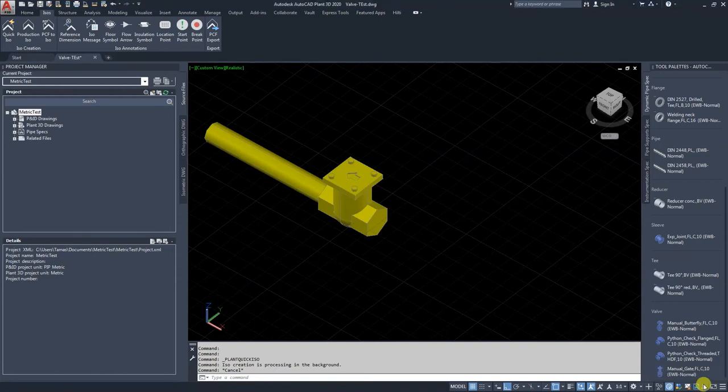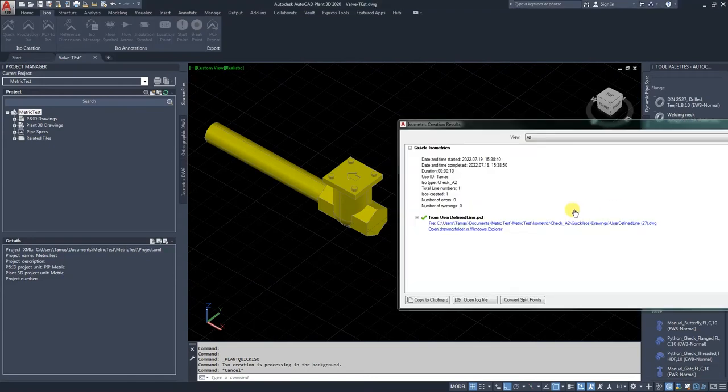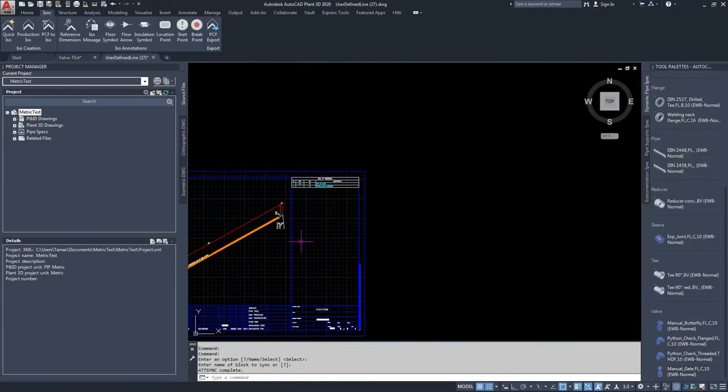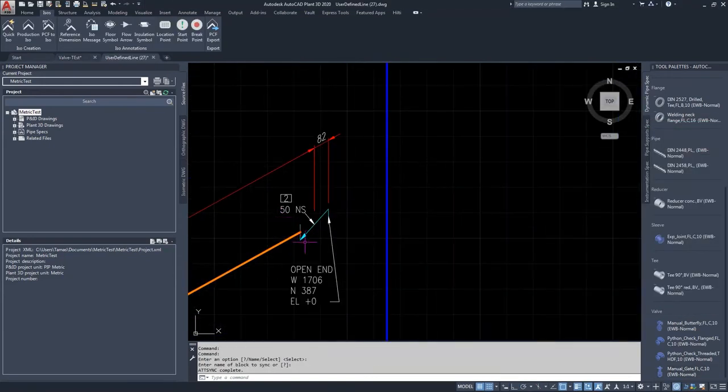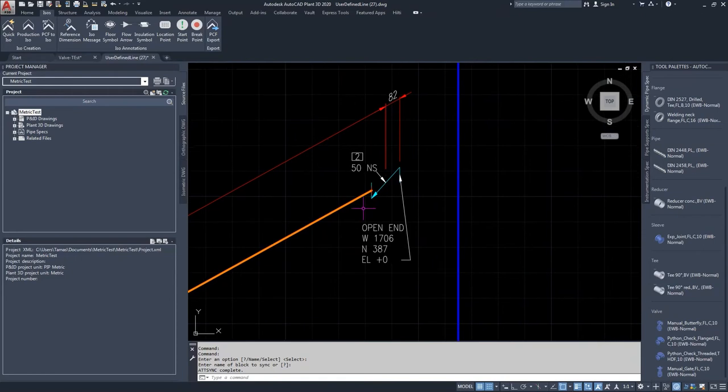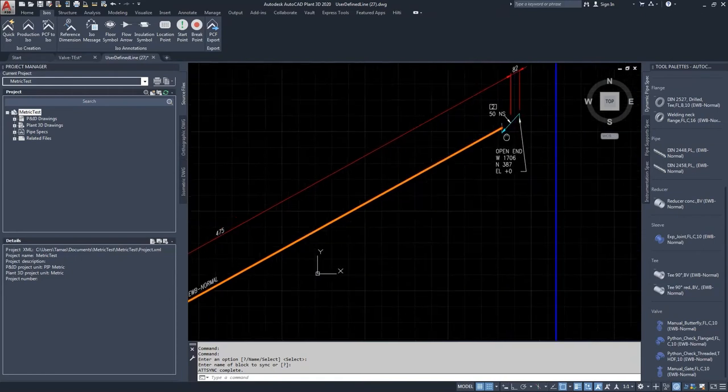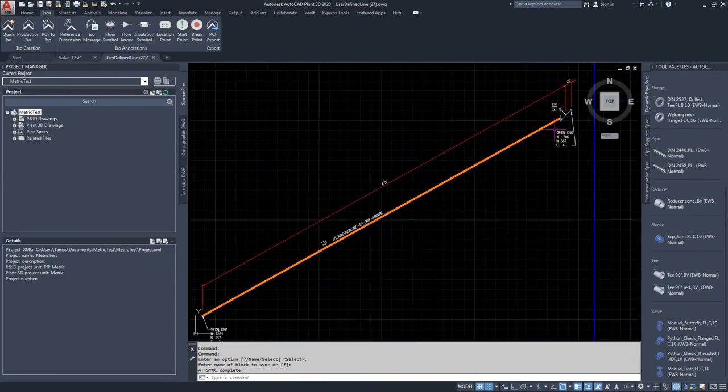So let's see that isometric drawing, it is here, it is created. As you can see, the arrow is pointing to the pipe direction.